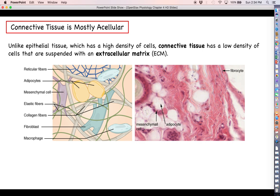That is going to do it for this video on epithelial cells. We only have one more section to go, in which we will discuss connective tissue — another lengthy discussion because there is no shortage of different types of connective tissue. See you next time.